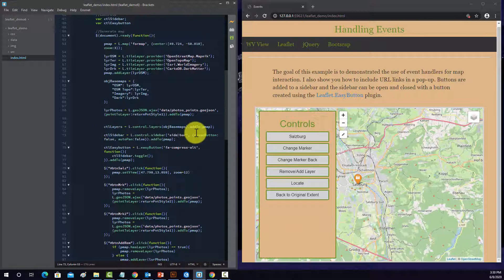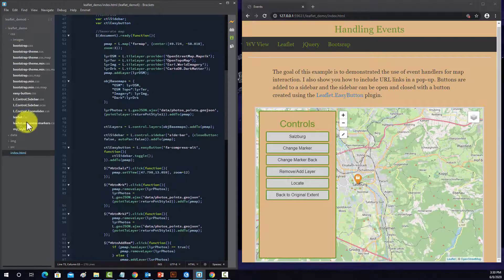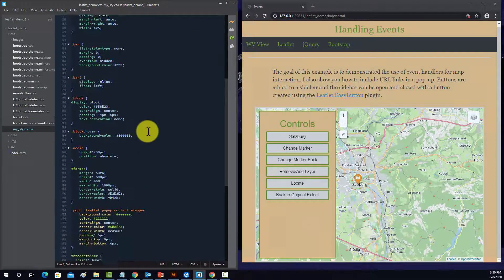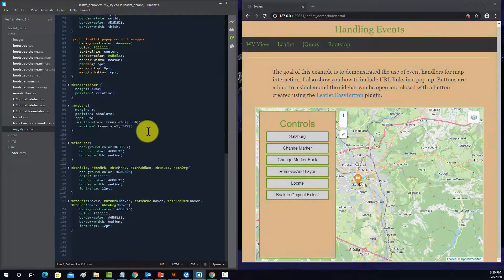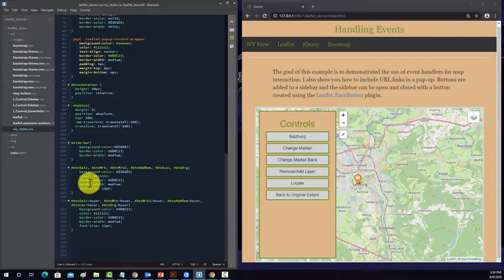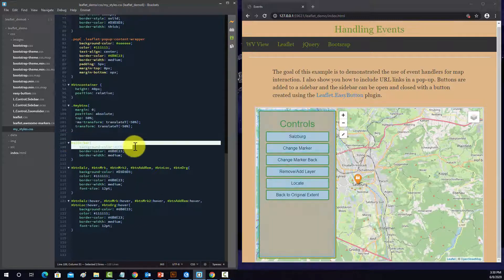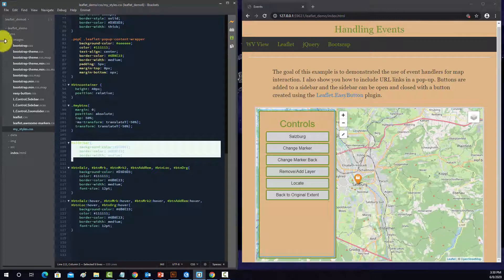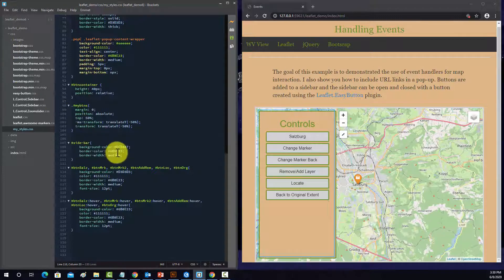One of these should reference the style. So let's see if we go to CSS, my styles, those are the buttons, sidebar. There we go.